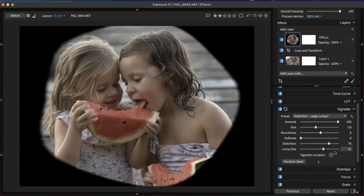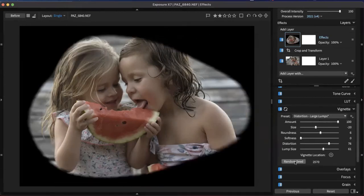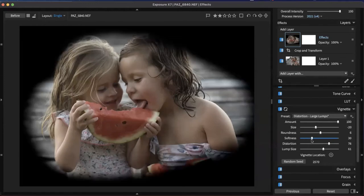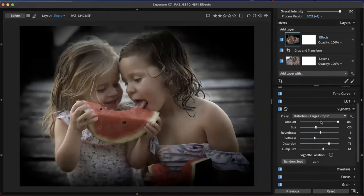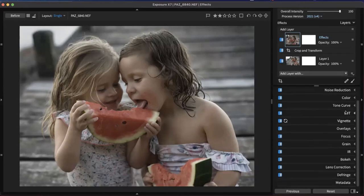I'll hit 'Random Seed,' which randomly applies the lump distortion — you should try this a couple of times when making a new vignette in Exposure. Now I have an oblong look — I think that's cool. I'll add my softness back in and bring my amount back down so it's more realistic. My rule for applying a vignette is that I don't really want to see it after I go away and come back to the image — but that's just personal taste. That's a quick way to apply some attention-focusing effects.